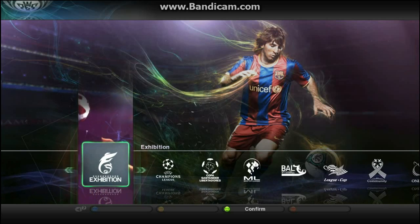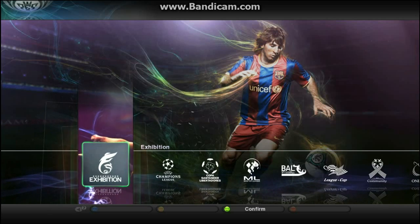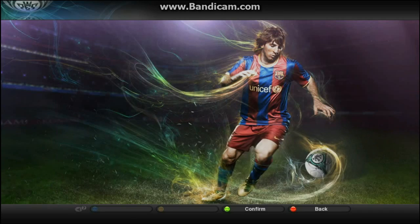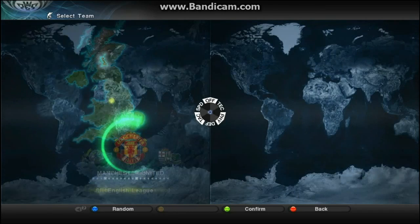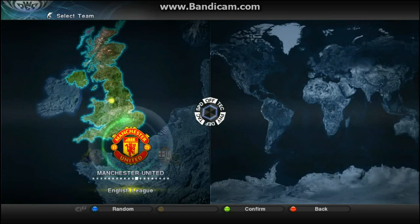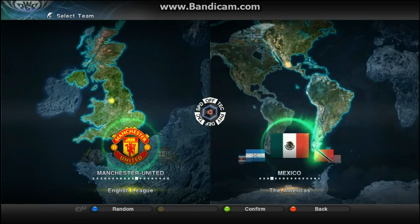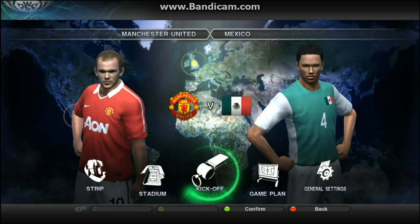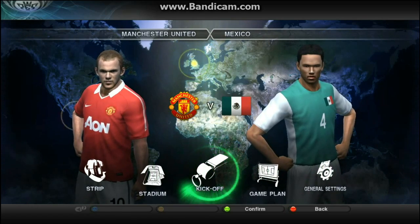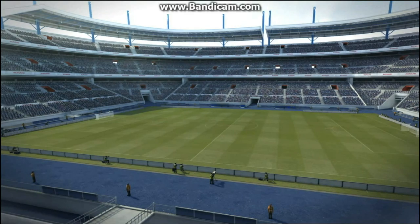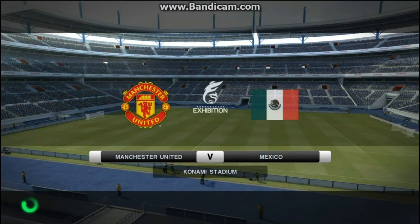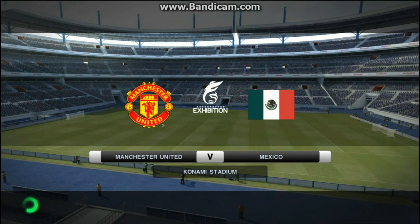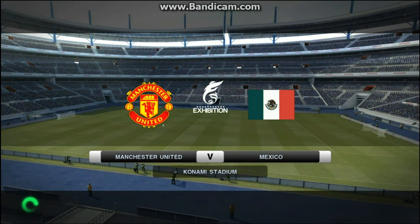You can press Start, you can press Select. I press Select and A. I choose Manchester United, so let's do it. I want to skip the introduction so you guys can see it.